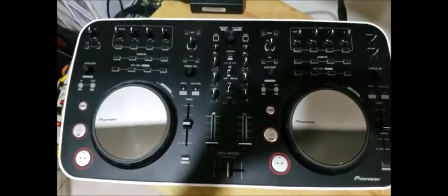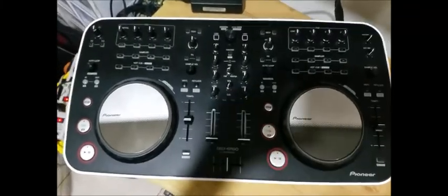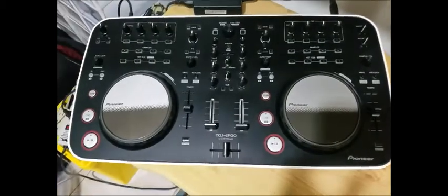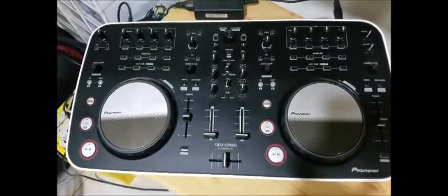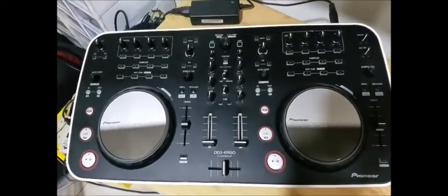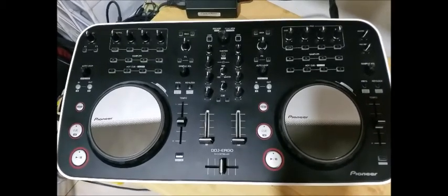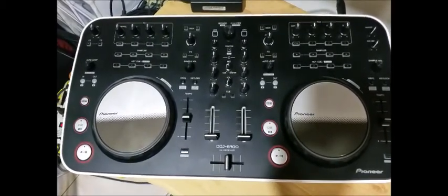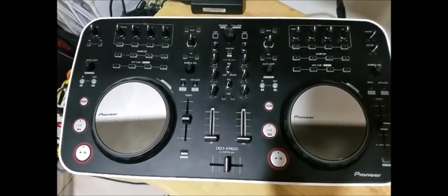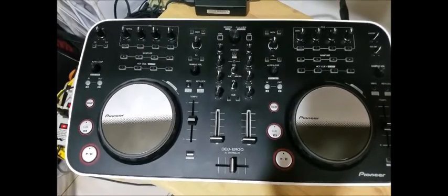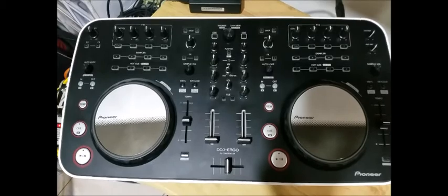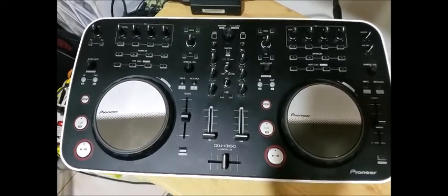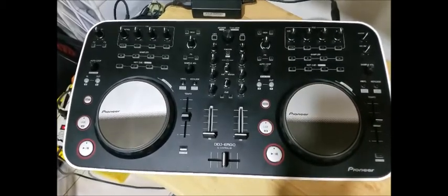United DJs and subscribers, today I'm going to show you how to set up your Pioneer DDJ-ERGO-V DJ controller using your Serato Lite application on a Windows 10 laptop. But before we do that, make sure to hit subscribe and like this video for more DJ videos.